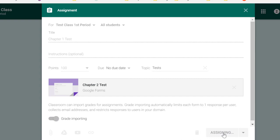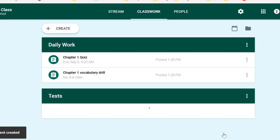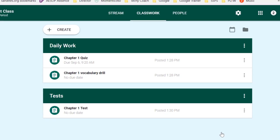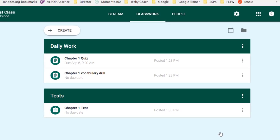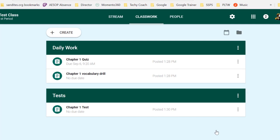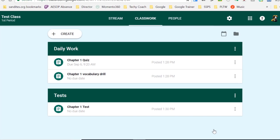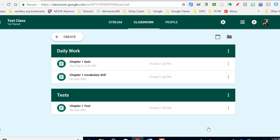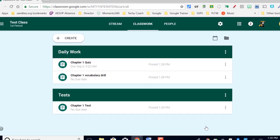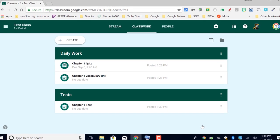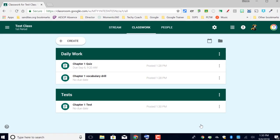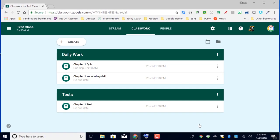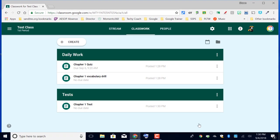So now you can see in the Classwork menu, we have two categories, Daily Work and Tests, and the assignments for each of those topics are clustered together as they should be. Well, that's just a quick rundown on how to attach an assignment to the Classwork menu. Next video, we're going to talk about using the Question option, and we'll also talk about how to make a copy for each student when attaching documents to your daily work. If you have questions, please feel free to contact me or check out my YouTube channel. I'll see you next time.